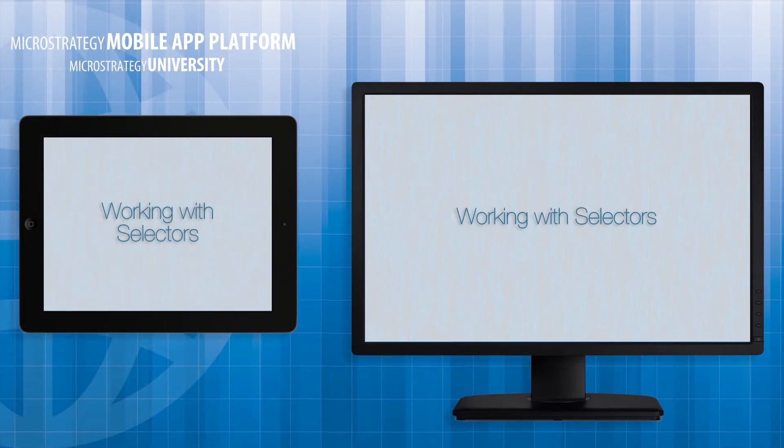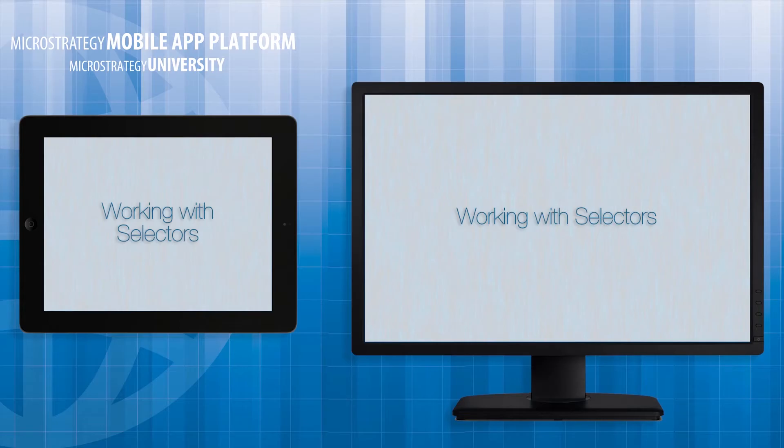Hi and welcome to a Mobile App Developer Academy course on working with selectors. I'll show you all the necessary steps to add a selector to your mobile apps.